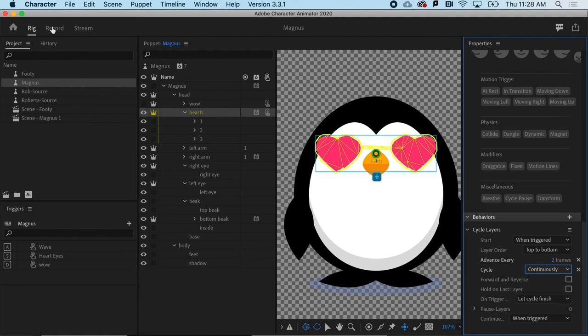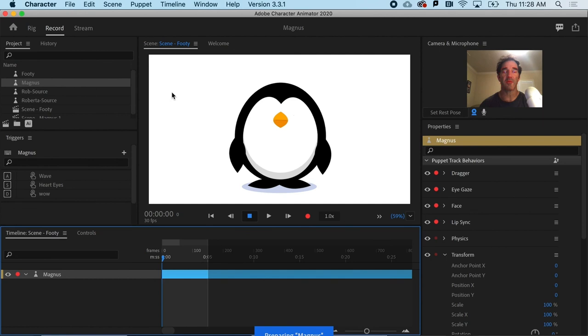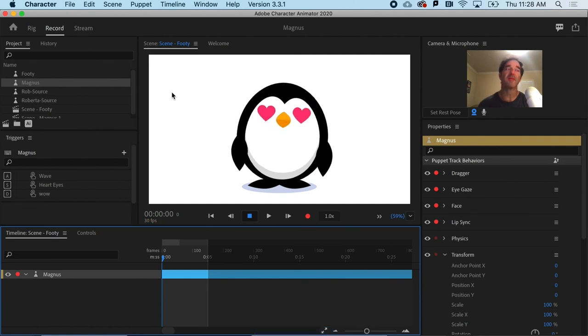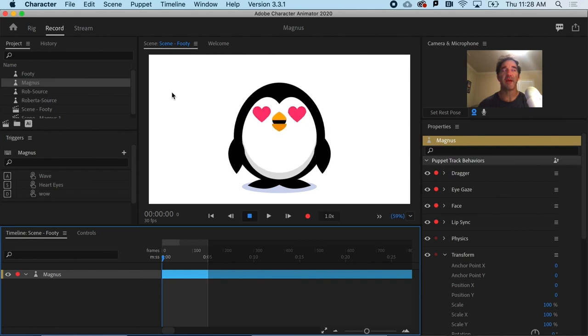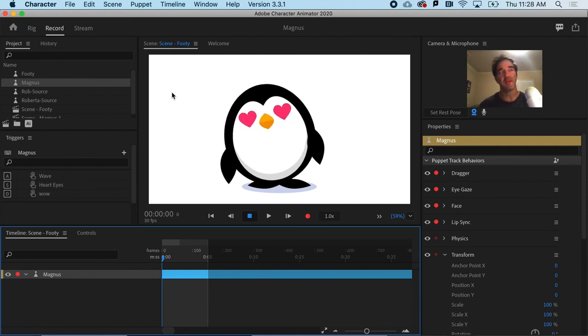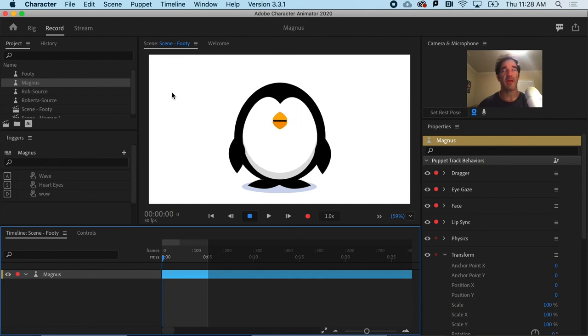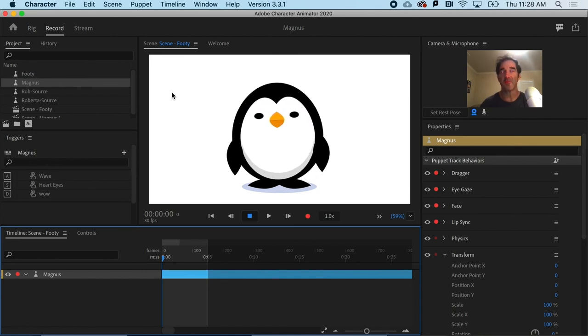Let's go ahead and see what that does. So when I go back to record, and I hit S, you can see I get that nice little animation. And so you can see how using the cycle layers behavior can take your triggers to a whole other level.